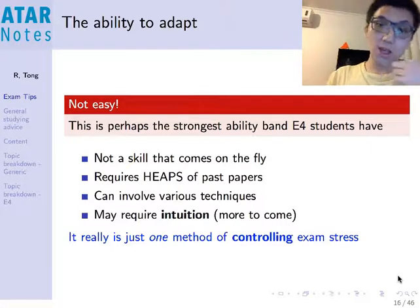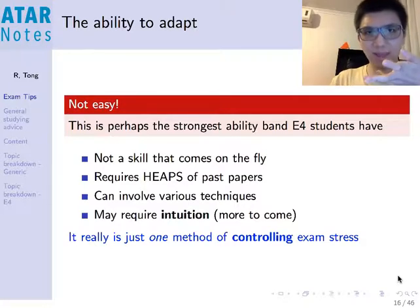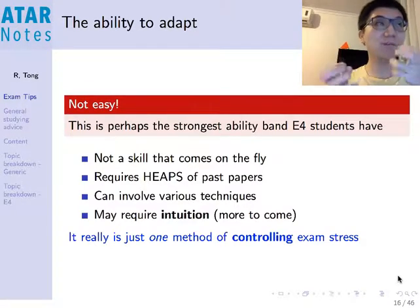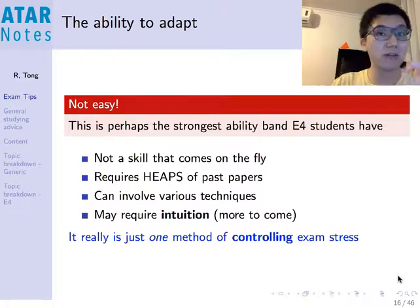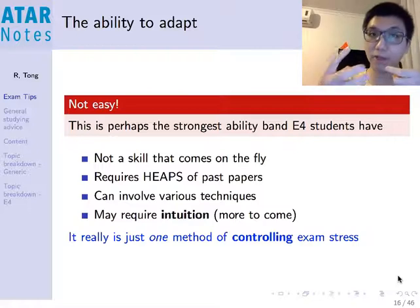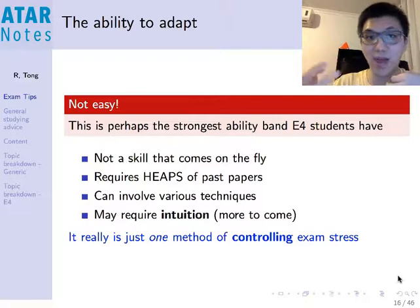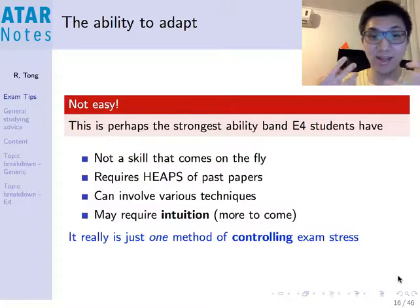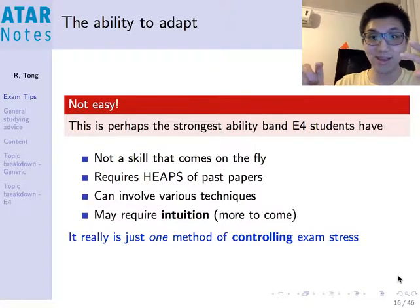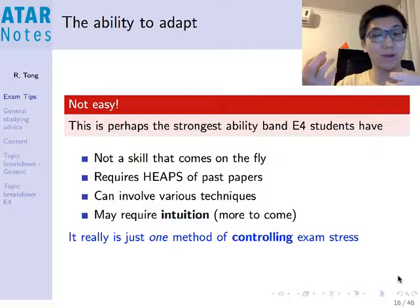And perhaps one of the biggest reasons people crumble in 4-unit is because they aren't ready to adapt to scenarios. You might want to rely on stuff you already know and reuse ideas from questions you've already seen, rather than trying out new ideas — which is the key to getting an E4 in 3-unit and 4-unit. Any E4 student is basically a student who knows how to do this.